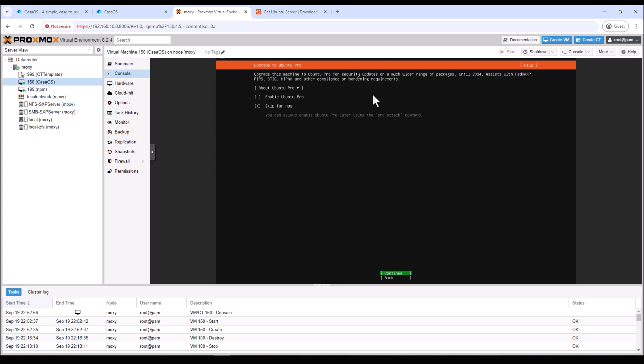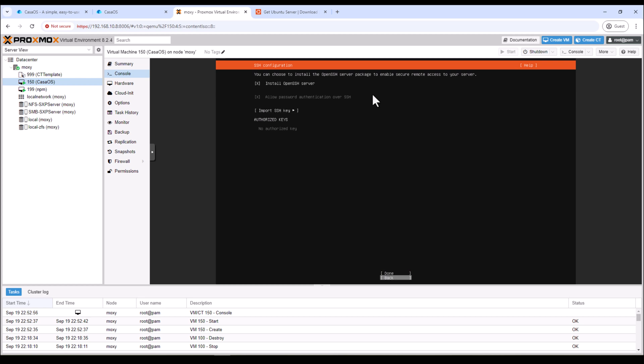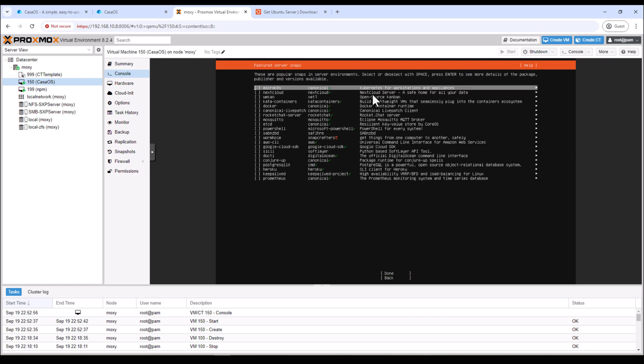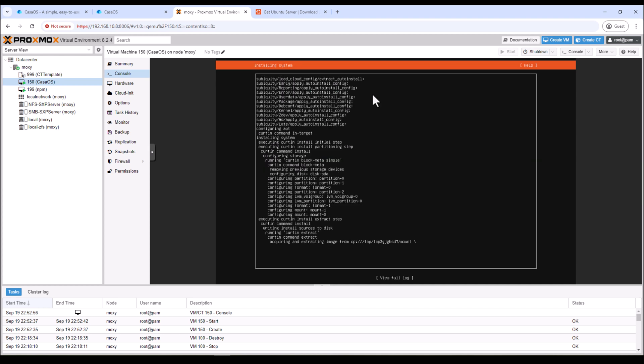And then here I don't need to use Ubuntu Pro so I'll continue. Now it's asking if I want to install OpenSSH. Sometimes it comes in handy so I'll select it to install and then hit enter. I don't want to install any add-ons. I'll skip it.